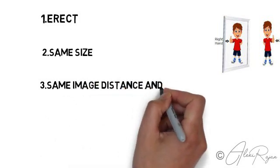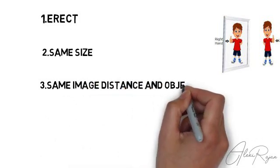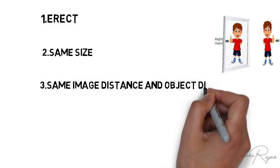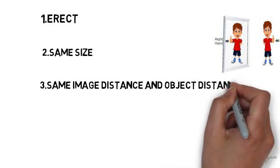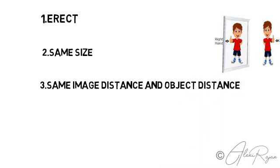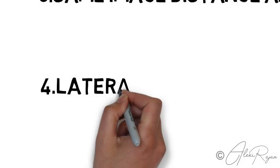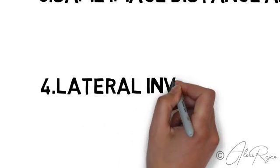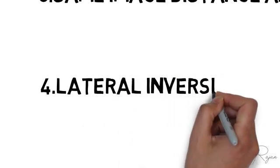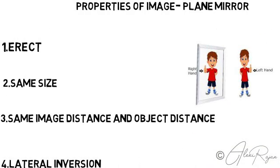distance. The last and foremost property is lateral inversion. So what do you mean by lateral inversion? Lateral inversion means you can see